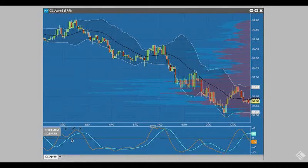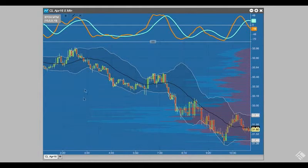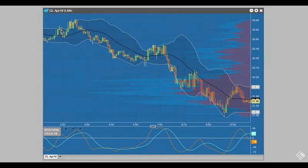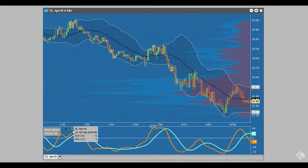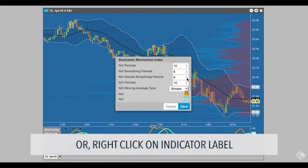Some studies will appear above or below our chart and can be moved using the arrow icon. We can also adjust the settings of our study by clicking the pencil icon or by hovering over the indicator and right-clicking to the edit option.